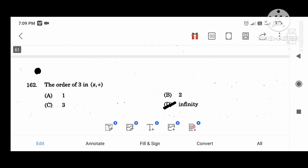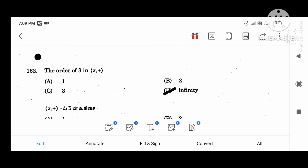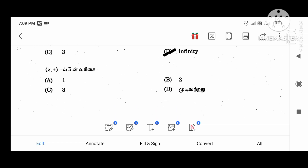The order of 3 in Z plus — the value is infinite.